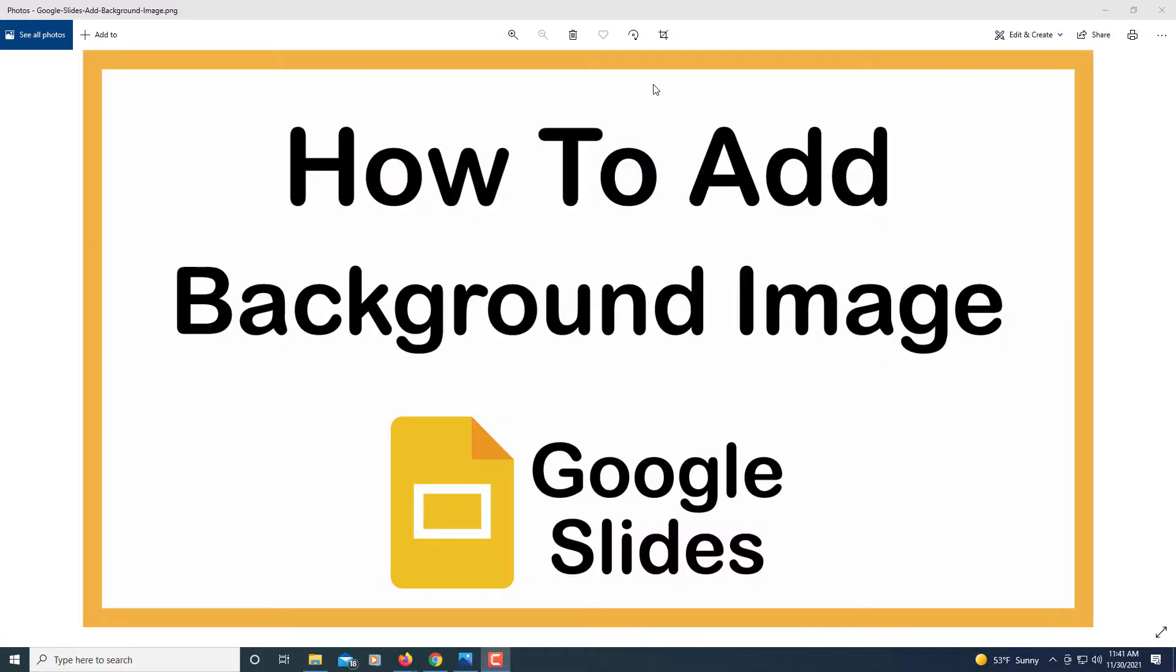This is going to be a video tutorial on how to add a background image in Google Slides. Let me jump over to Google Slides here.